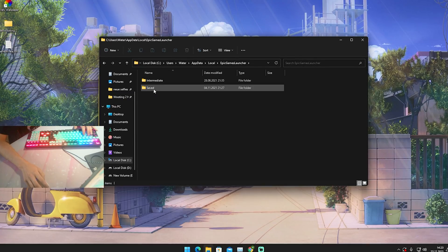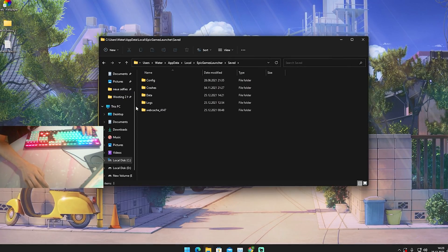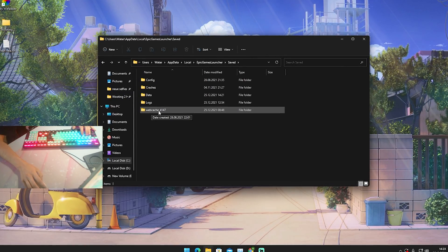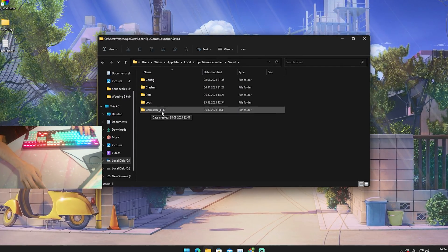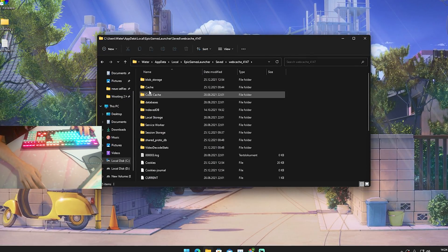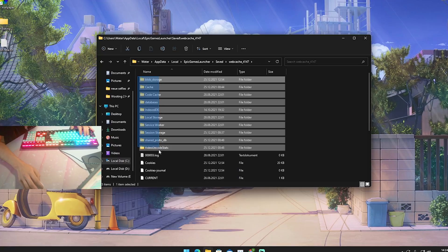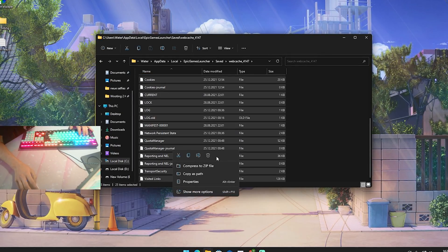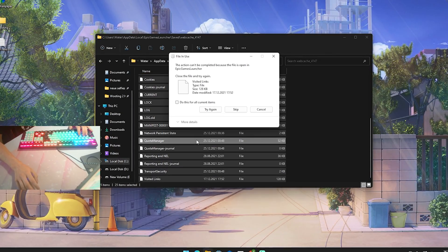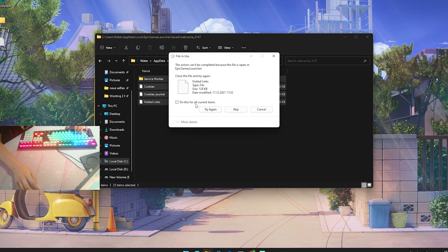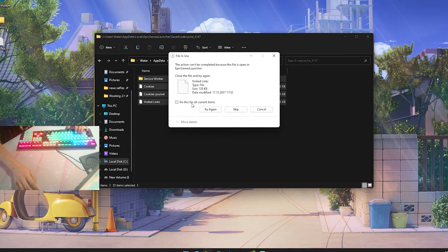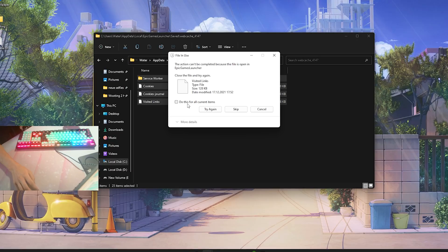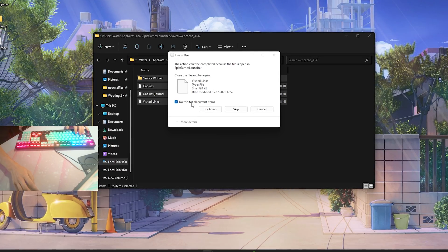Then we're going to go here again onto local, press E on our keyboard until we find Epic Games Launcher, go in there, go into saved and there we can see web cache. Just simply open it up and delete every single file in here as well.